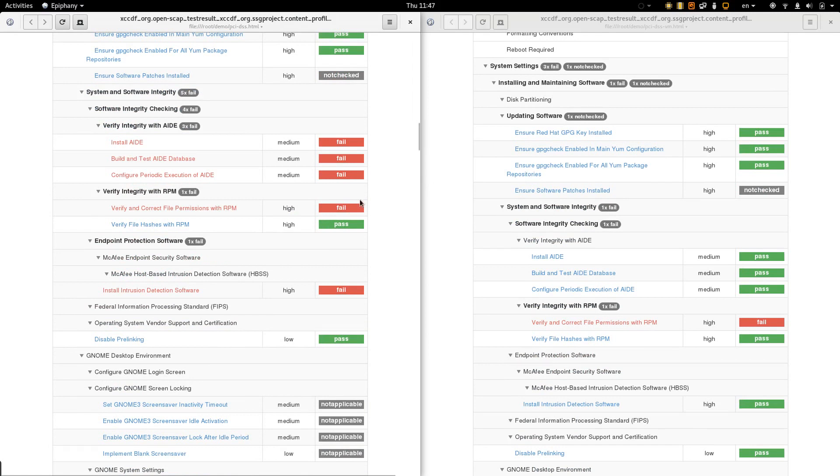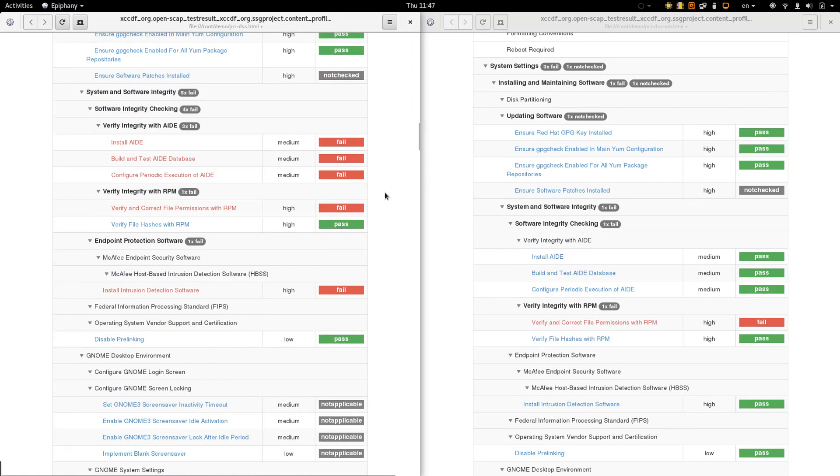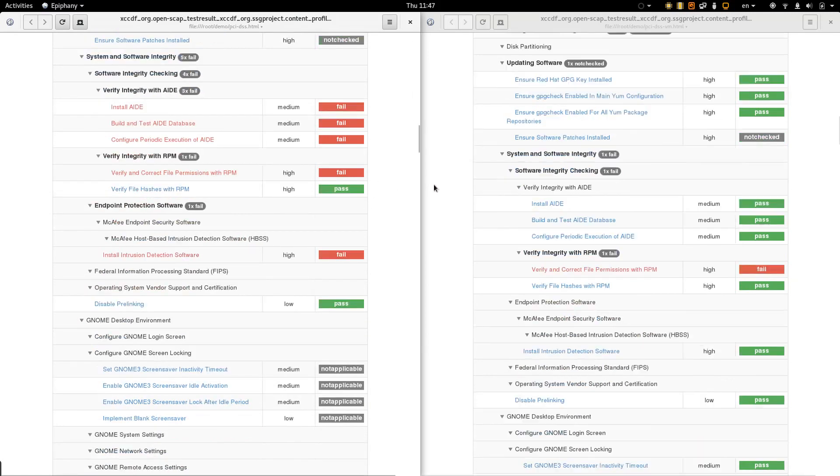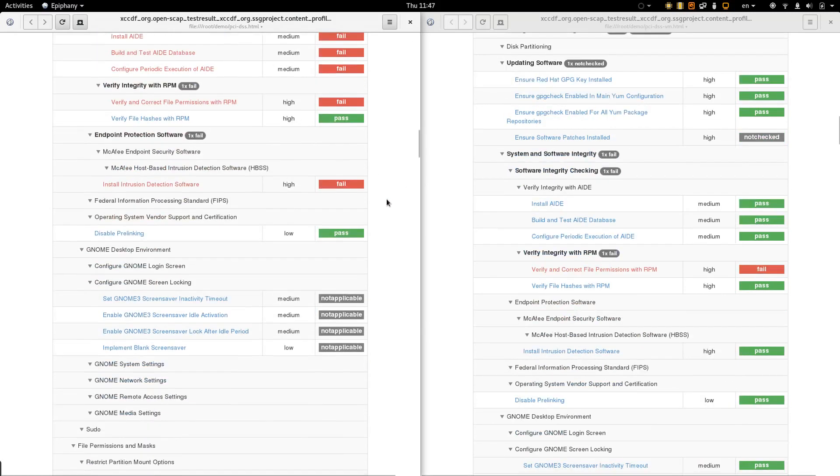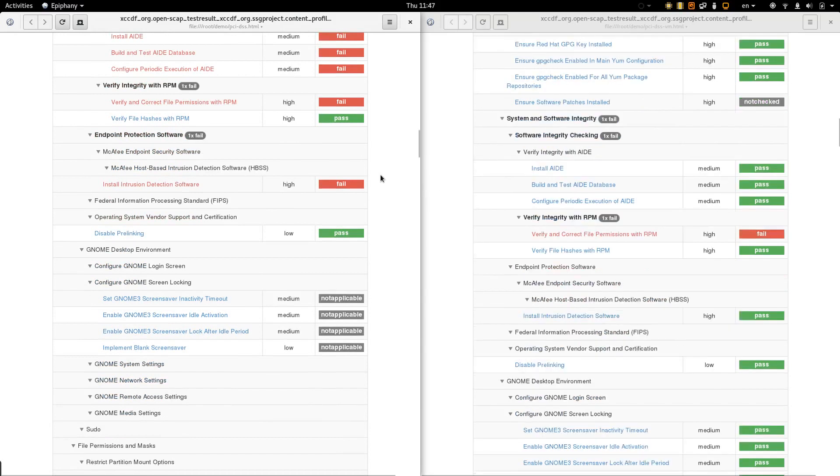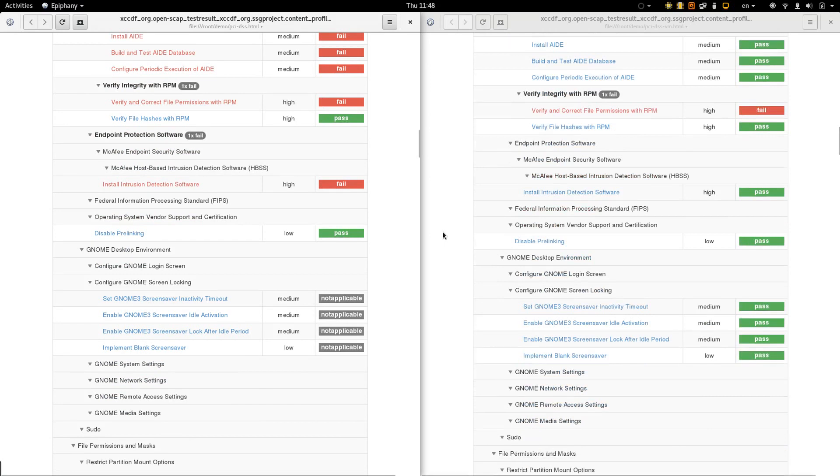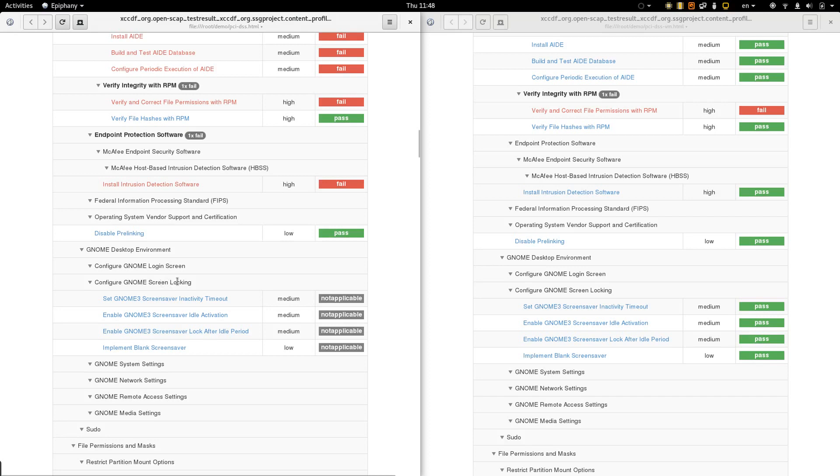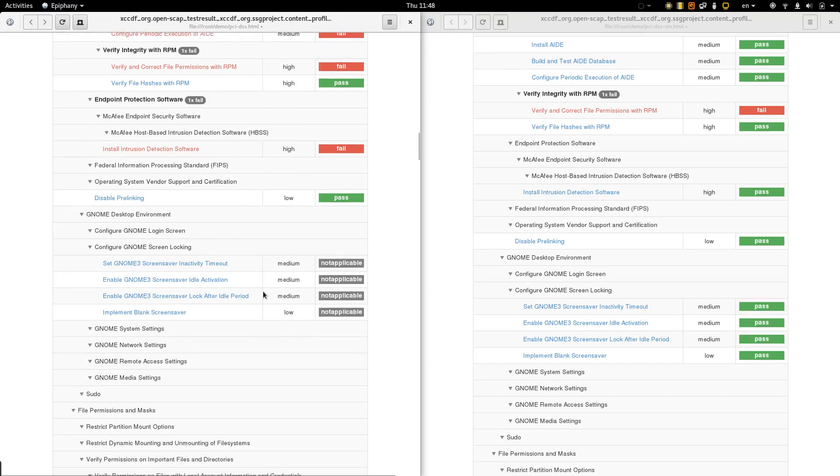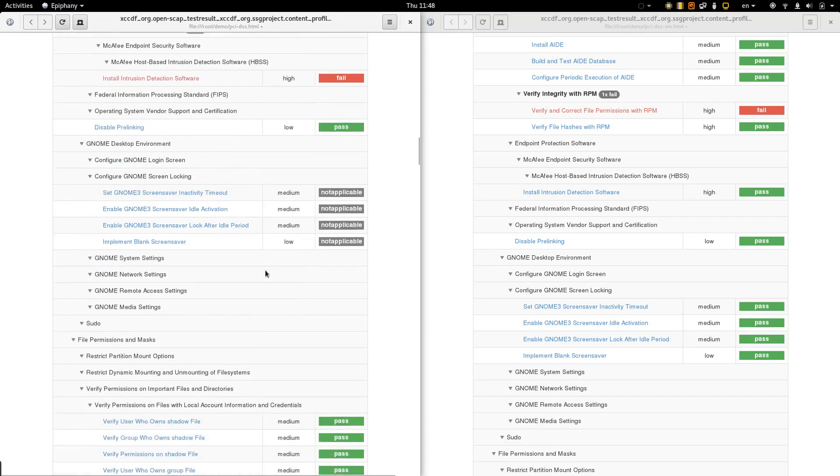The container does not have AID installed. Let me verify some RPM permissions. And here a rule which is marked as not applicable. What does it mean? It means that this rule does not make sense in containers. There's like screen locking in containers.